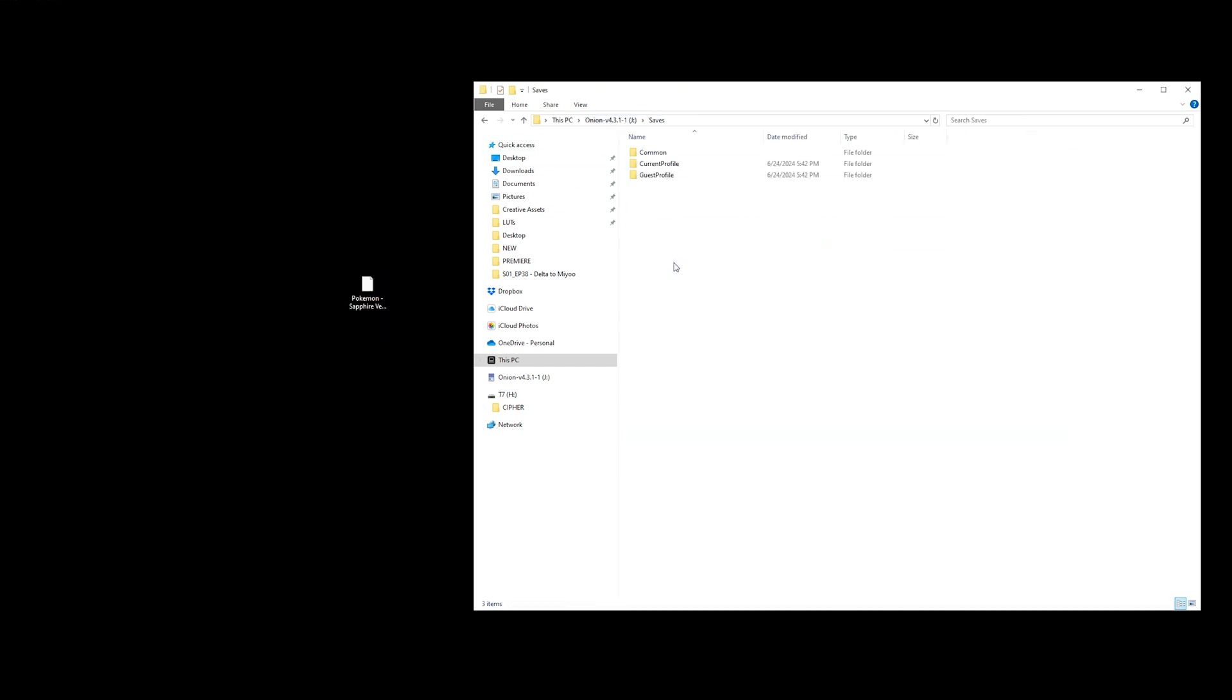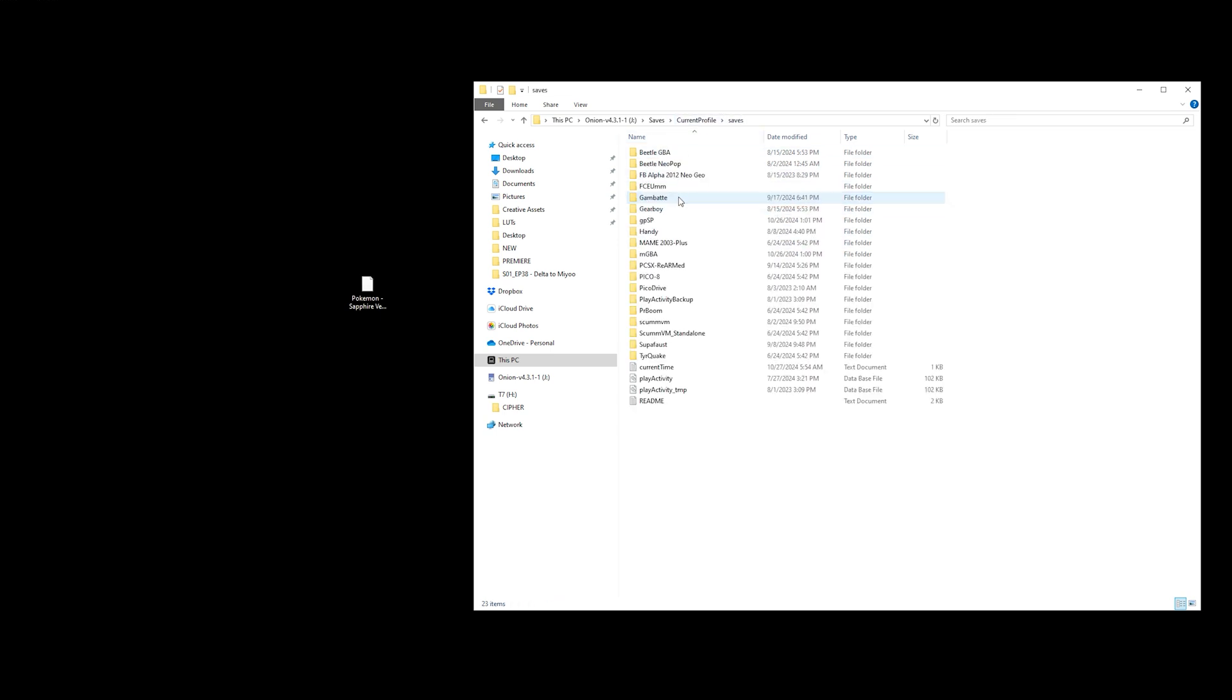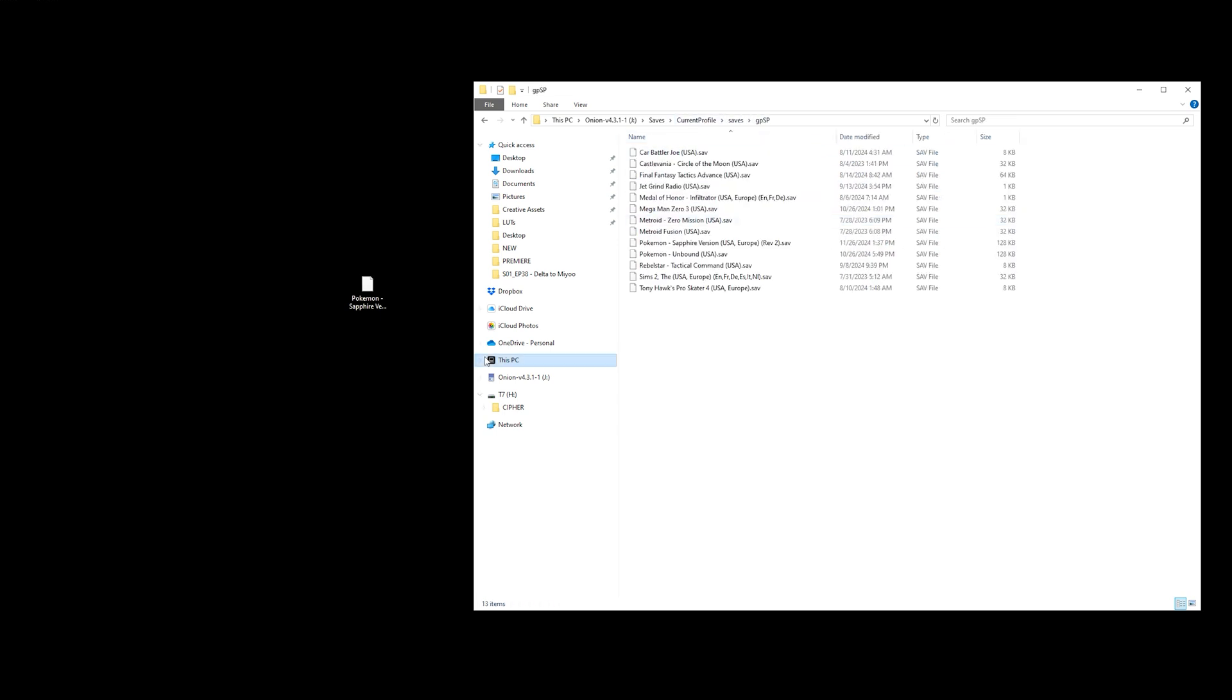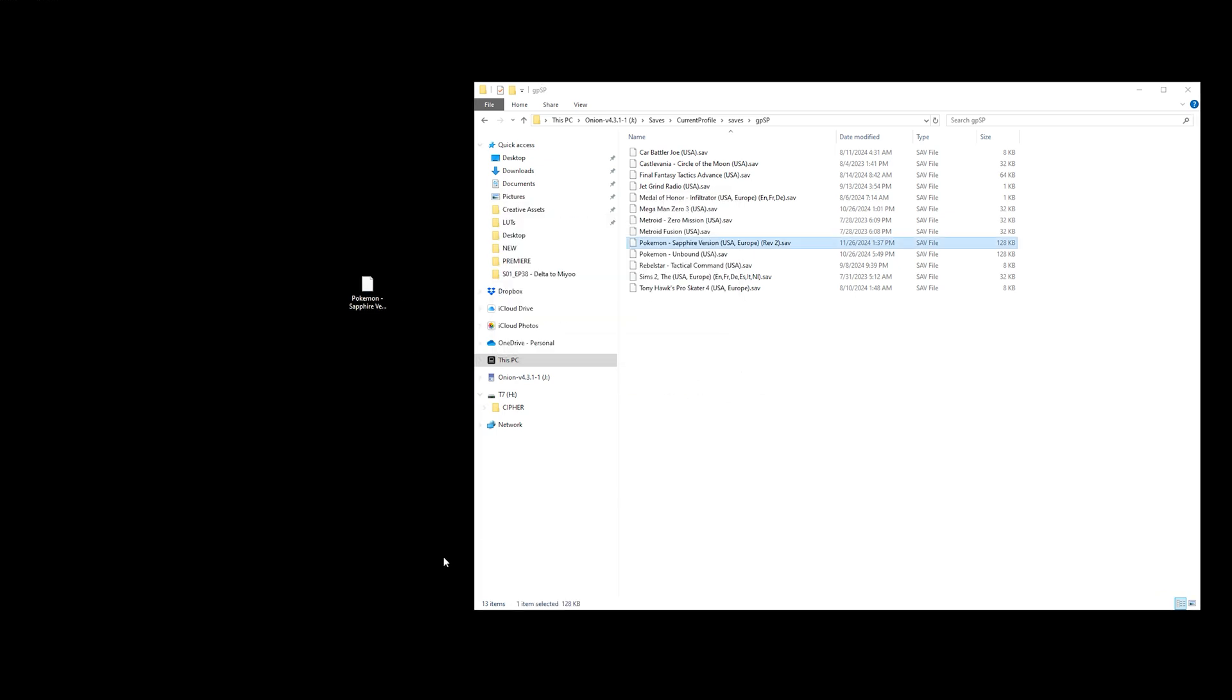Now after doing that, we can go back into our save folder, back into our Current Profile, and then back into Saves, and then GPSP.